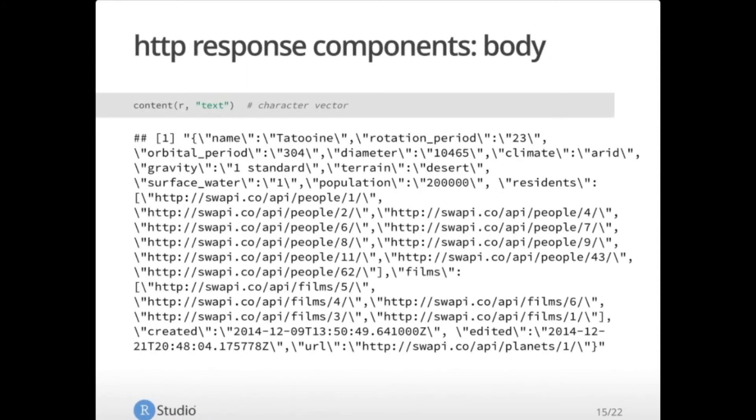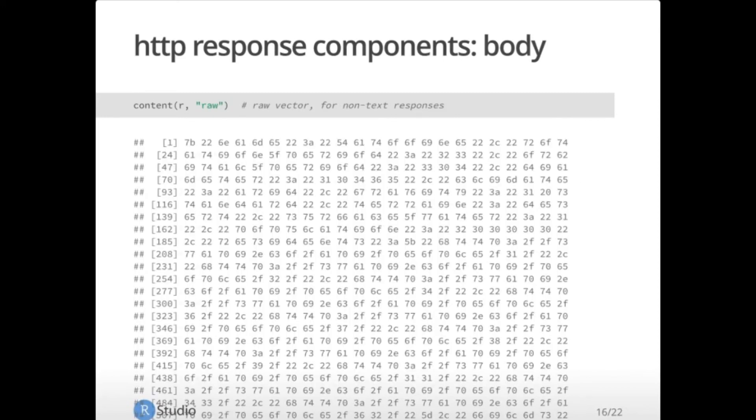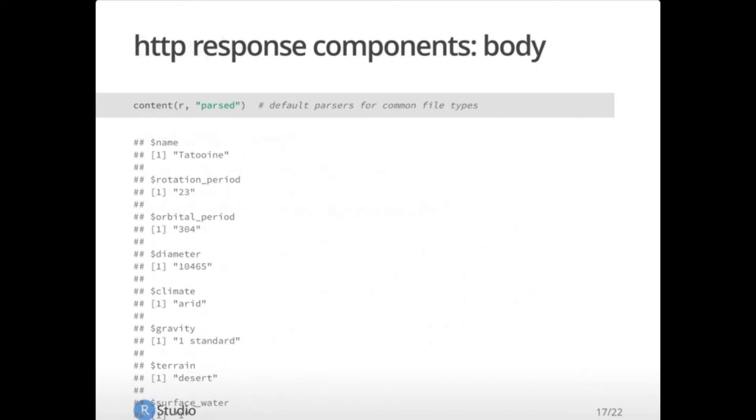But the thing, again, that most people are interested in is the body. You use the content function in hitter to get the response body. In this case, you pass it your object and a modifier. So in this case, I want a character vector. So I'm going to pass in the word text. And it'll give me back all of that information that we just saw earlier in the structure output. If you have non-text responses, you can get the raw content with the raw modifier. Or you can give it the parsed. This hitter has some default parsers for common file types, including JSON, XML, and a couple of others. This can be really useful if you want a quick and dirty look at it. But honestly, I tend to want to do the parsing explicitly. And so I don't tend to use this very often, but it's there if you want it.